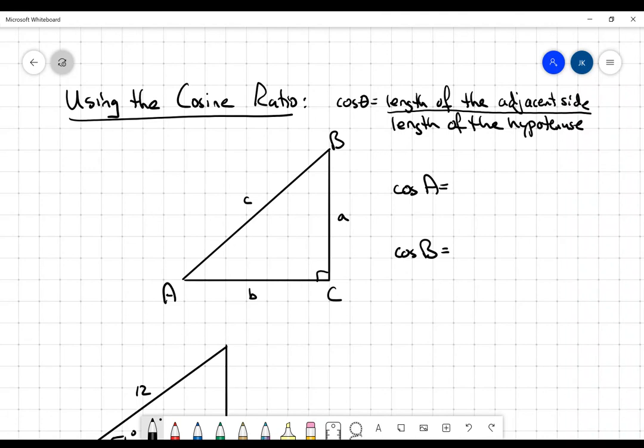Hi everybody. In this video I want to quickly review using the cosine ratio. In a right angle triangle, when you take pairs of sides and find the ratios of their lengths, those ratios are going to be unique to the angles that we're using in the triangle. And all of those ratios are programmed into your calculator.